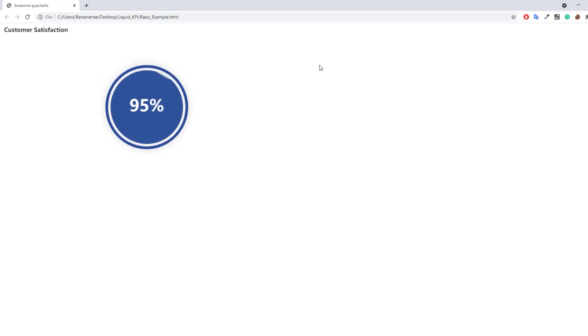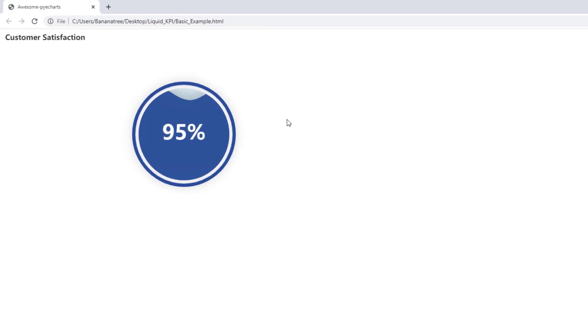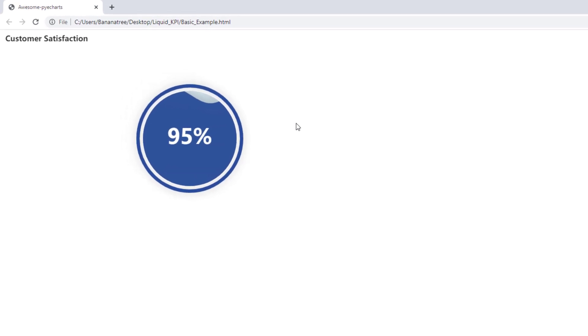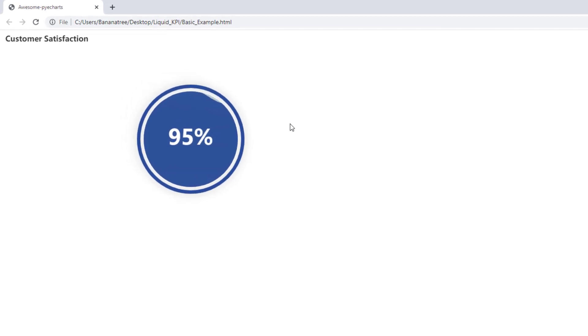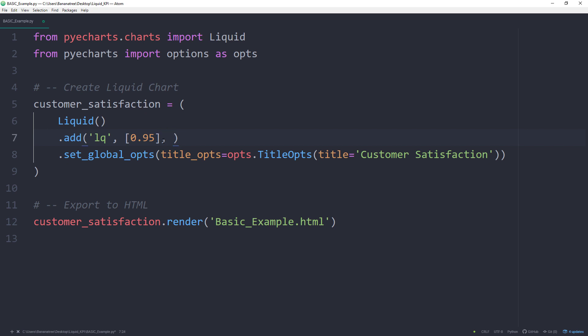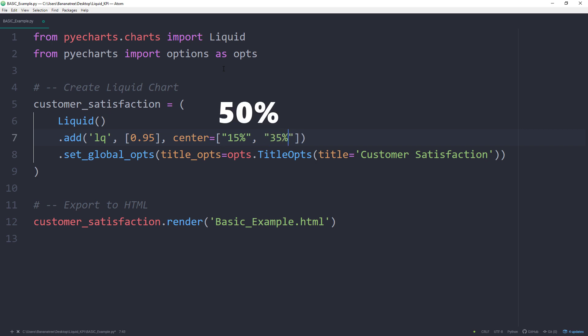Okay, and here is our first liquid chart. Yet our chart and the corresponding title are not aligned. Therefore I will adjust the position of the chart. We can do this inside the add method by using the argument center. Center takes a list with two arguments. The first one is the horizontal position and the second one is the vertical position. By default, both values are set to 50%. To move our chart more to the left, I will set the horizontal position to 15%. And to move it slightly up, I will set the vertical position to 35%.